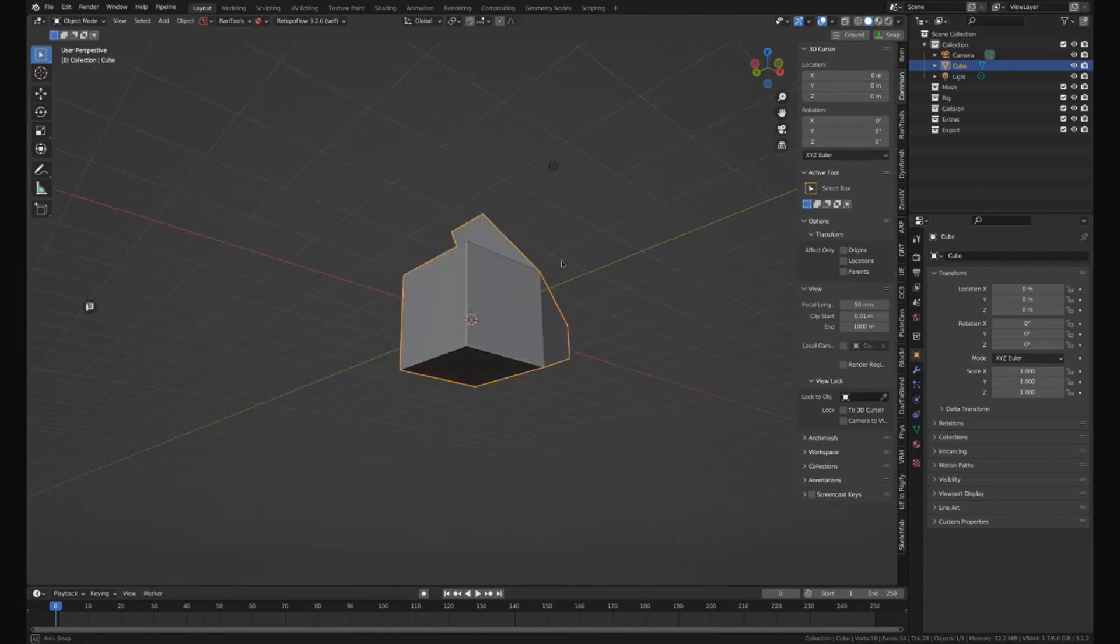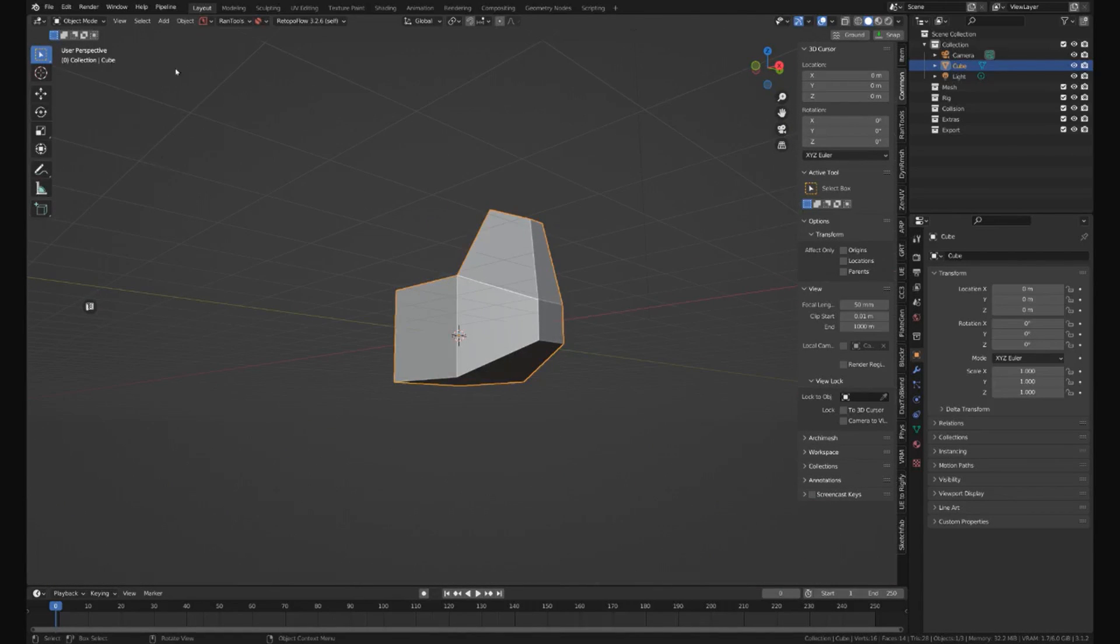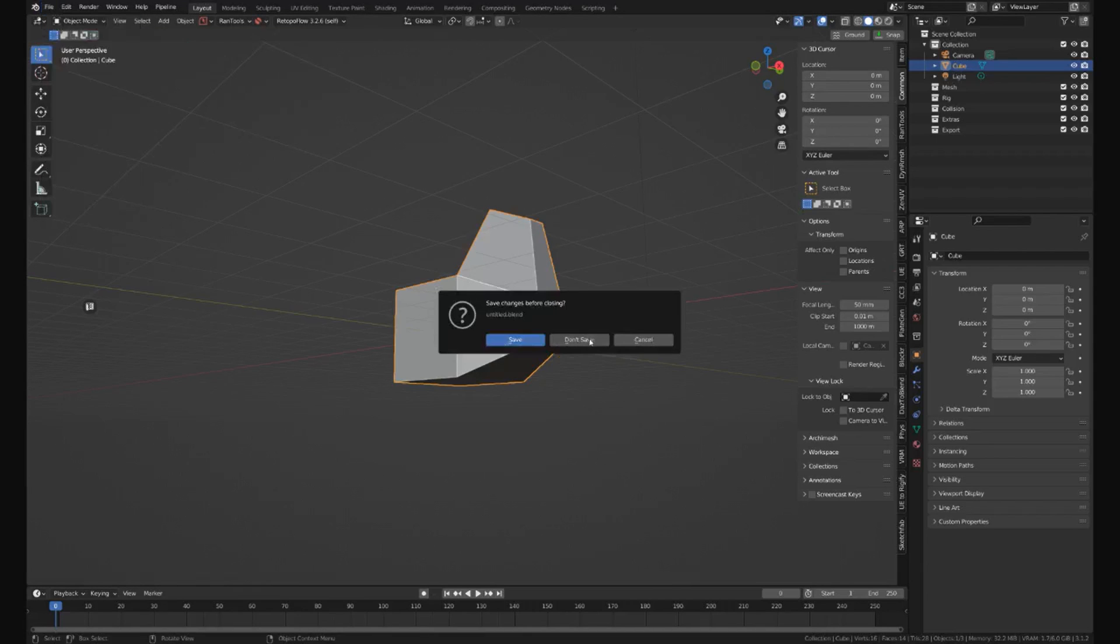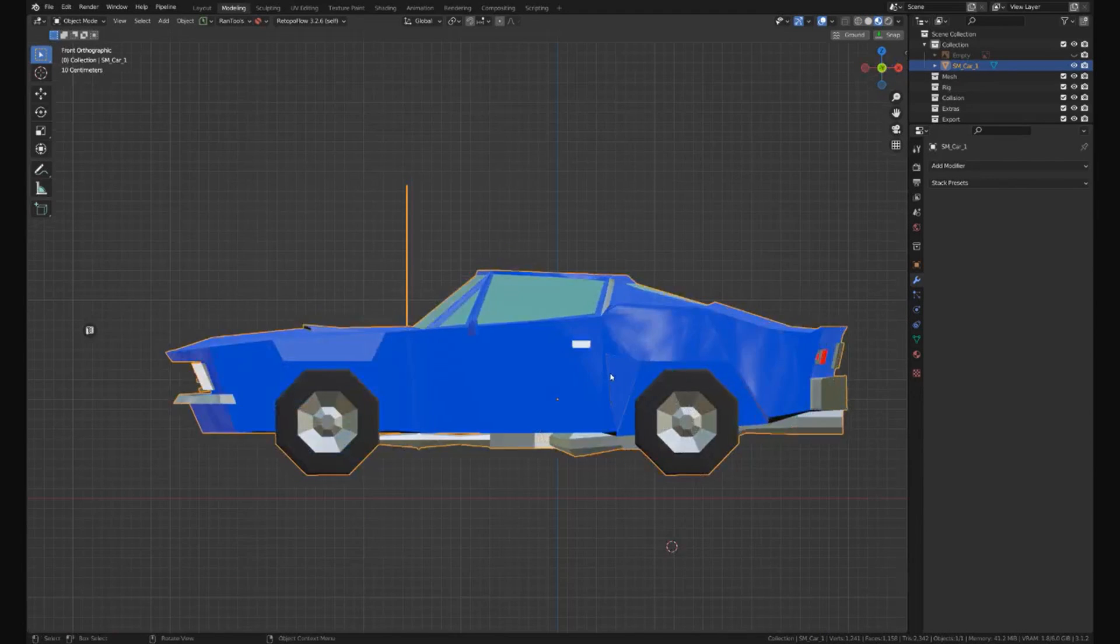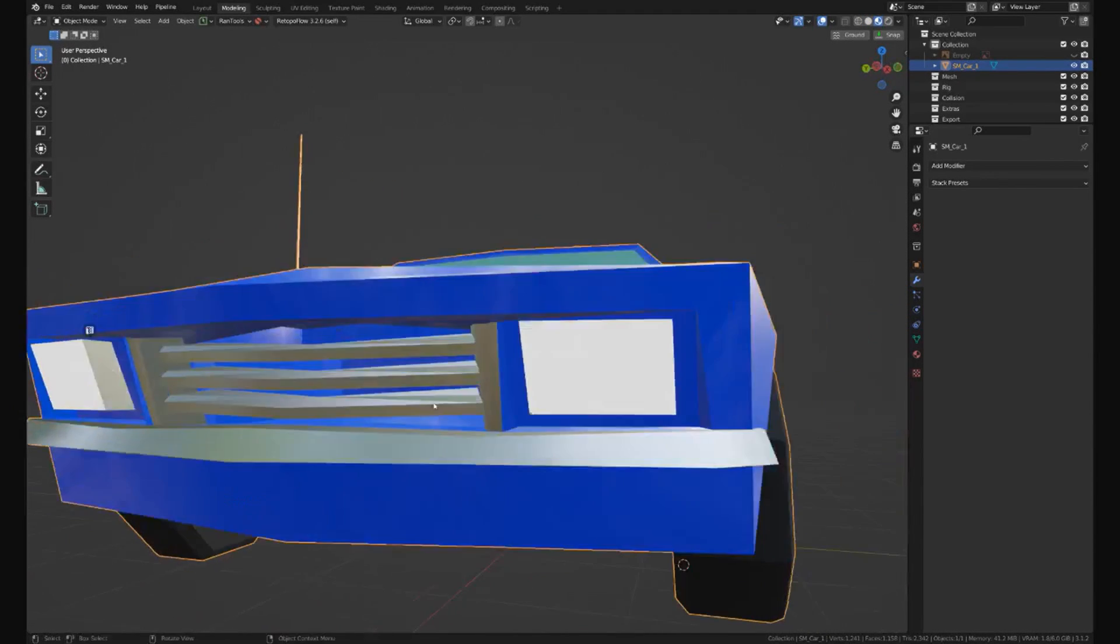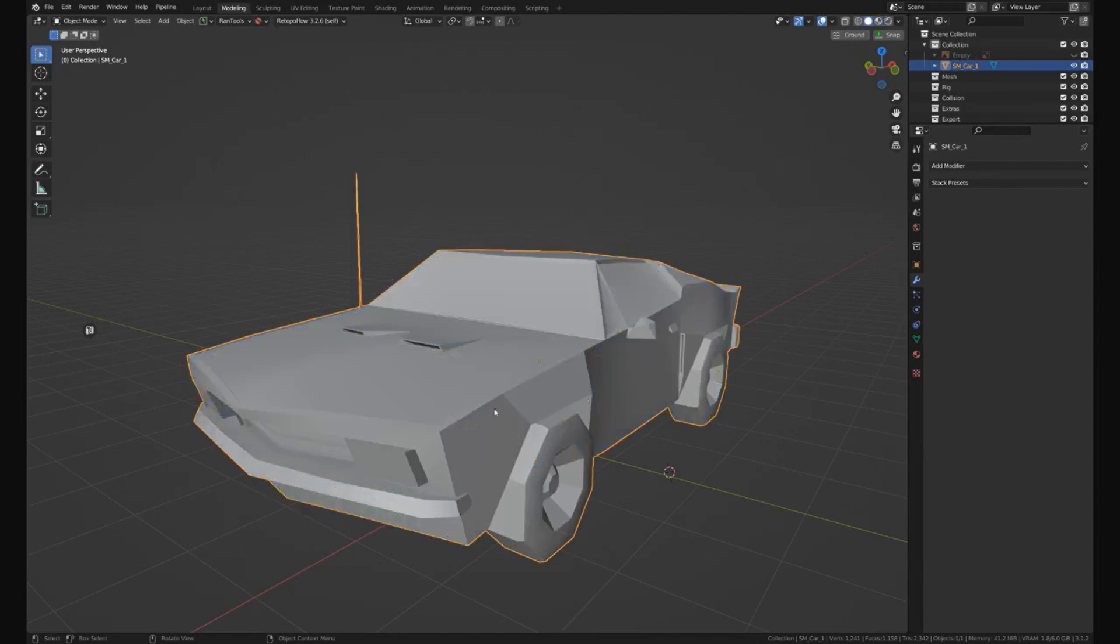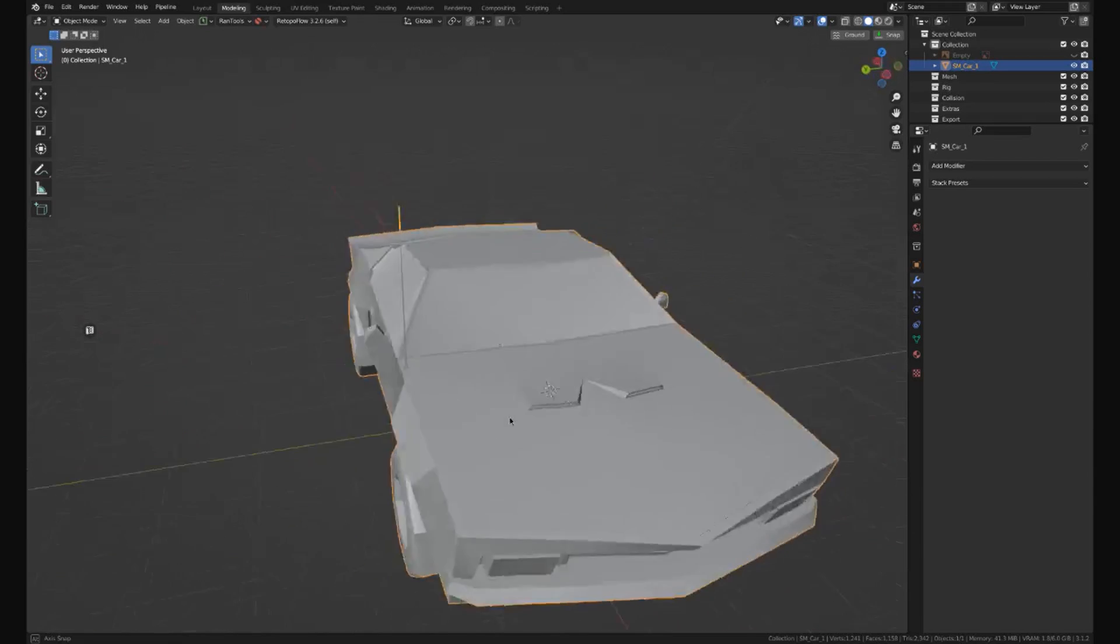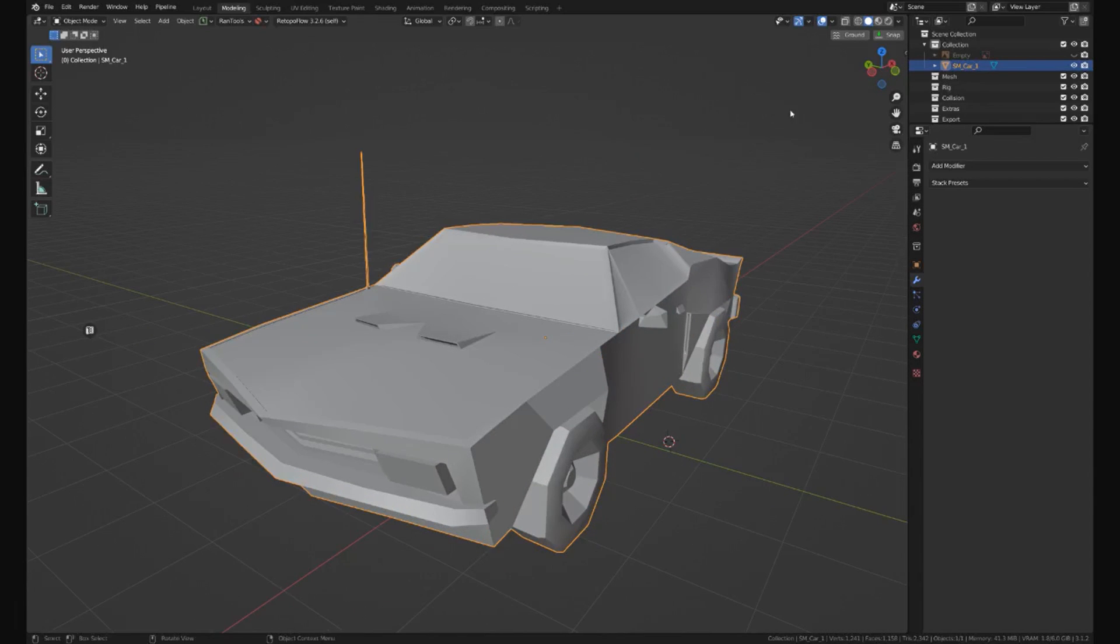I'll show you another example. I'm going to go ahead and open up my muscle car, and if we go to solid it looks a little plain right now, but if we do the same thing.